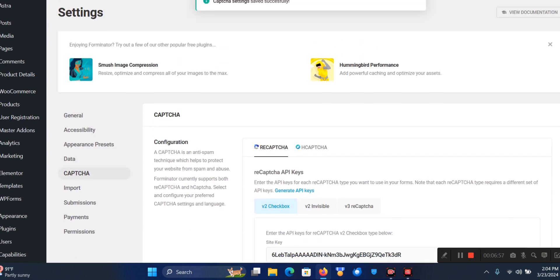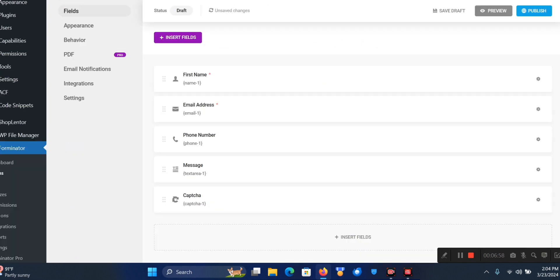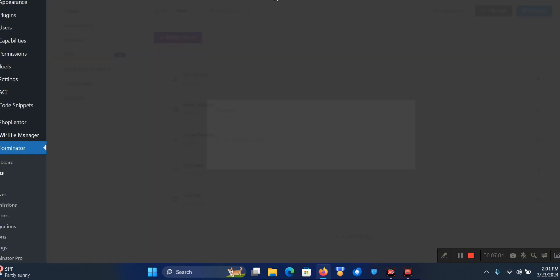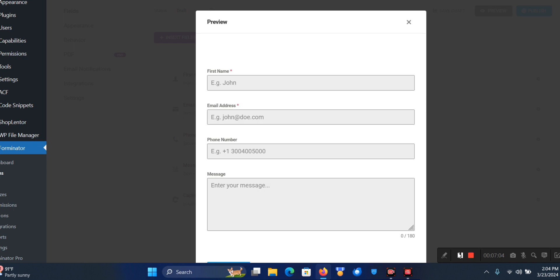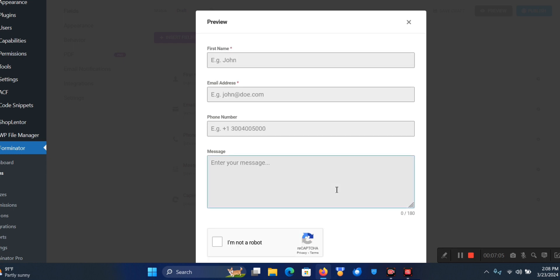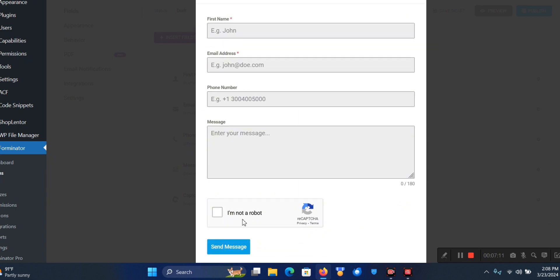I go back to the form and click on Preview. As you can see from this preview, the reCAPTCHA system is here now.